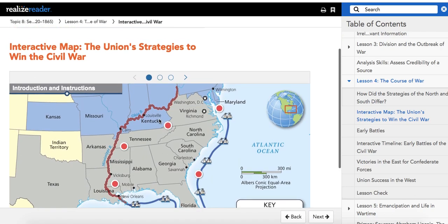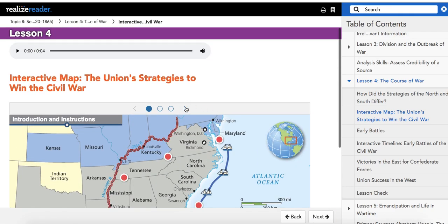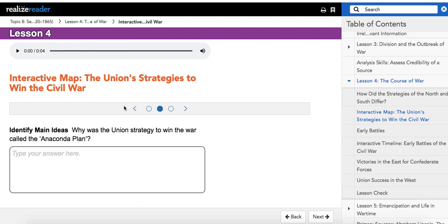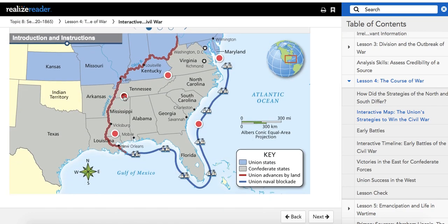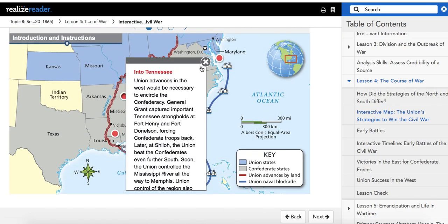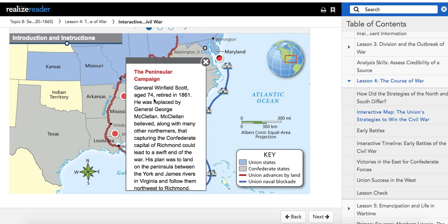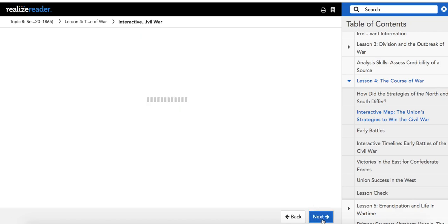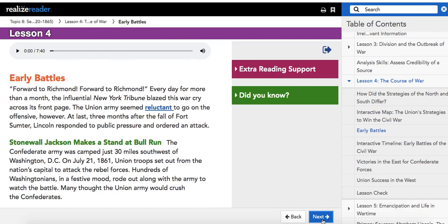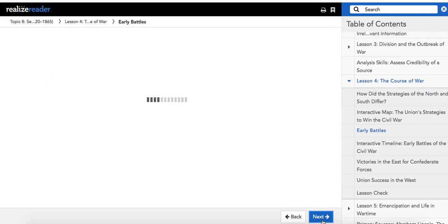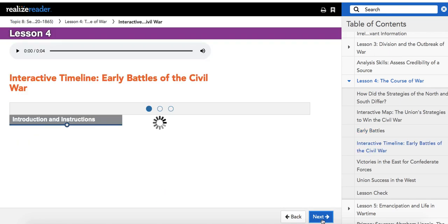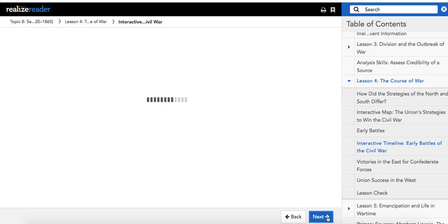Again, there's the interactive map here. You don't have to do the questions with it, but do click through and look at all of these different points on the map. Do the same with the interactive chart, but keep going through until you get down to the lesson check.